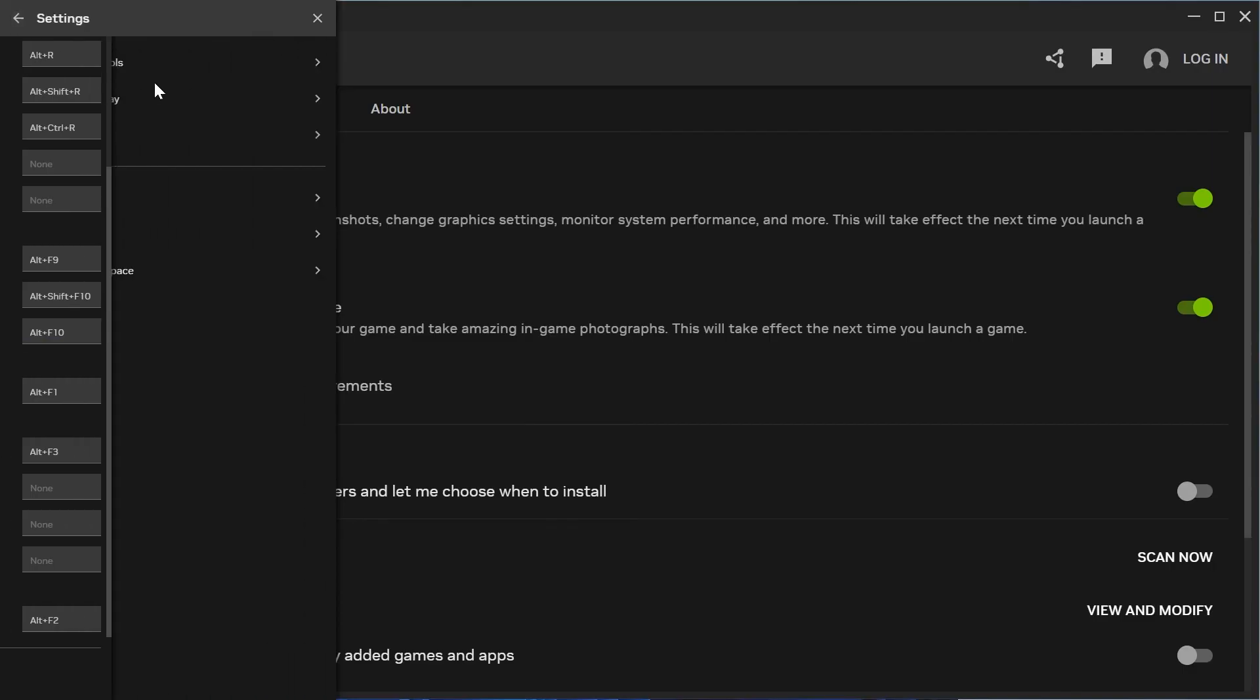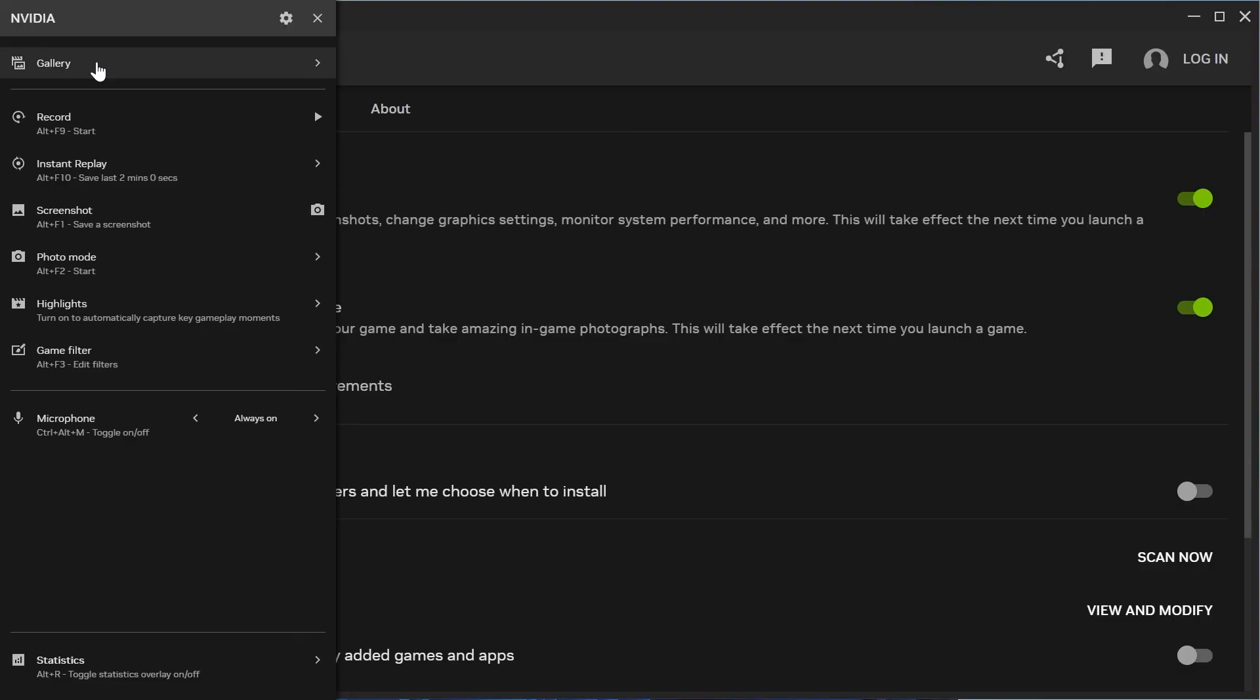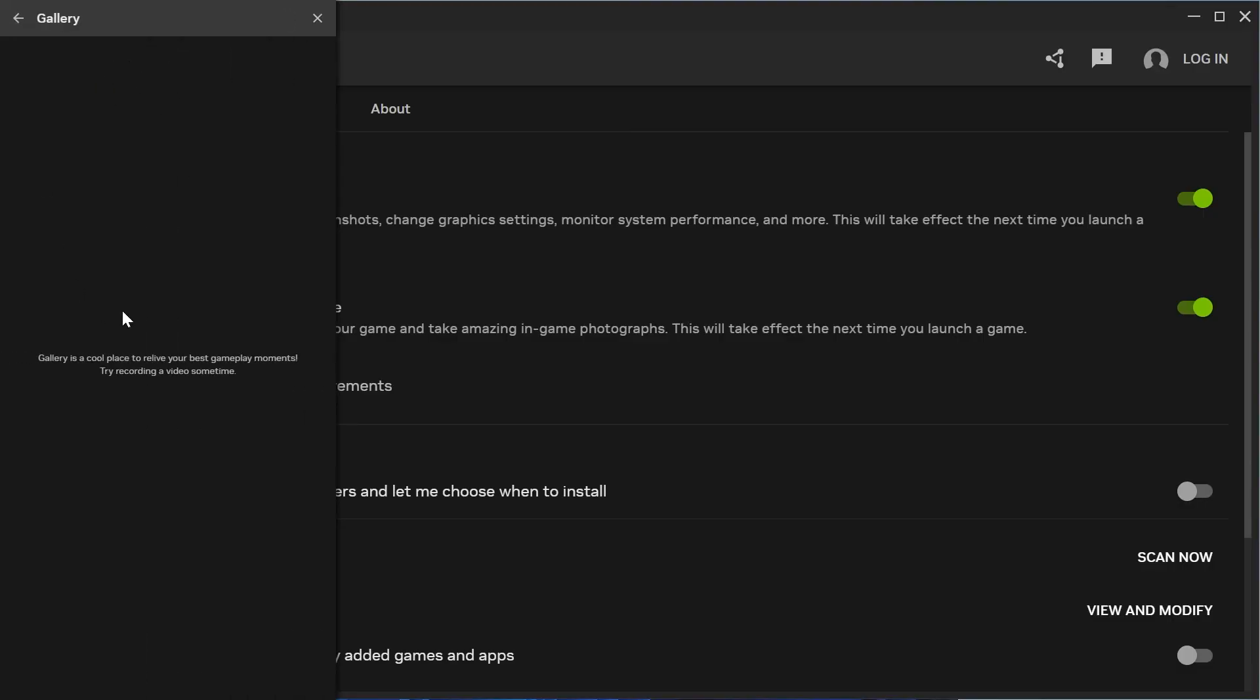Head back once again, come over to Gallery, and this is where you'll see a history of all your recorded gameplay clips. At the moment I don't have anything here because I haven't recorded anything, but when you do record something it will end up in this folder.